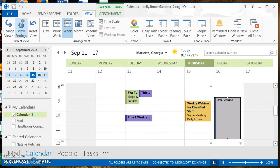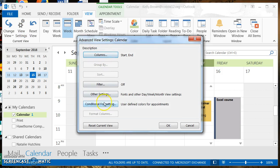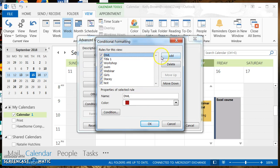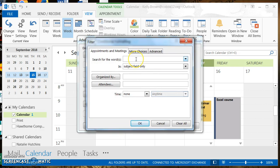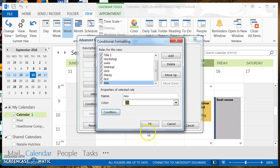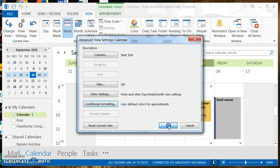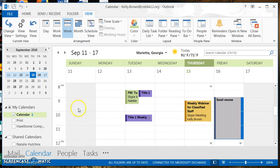If you want to create a rule from scratch, go to the View tab, then View Settings, then Conditional Formatting. On the right side, click 'Add' to create a new one. Let's call it 'new.' Set the color to green — anything with this rule will appear in green. Then set the condition so that the word 'new' must appear in the subject field of the appointment. Click OK, OK, and OK.